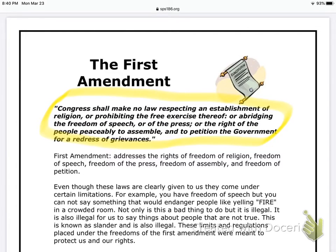Next paragraph: the First Amendment addresses the rights of freedom of religion, freedom of speech, freedom of the press, freedom of assembly, and freedom of petition. So basically what that means is that you can believe in whatever religion you want. You can say mostly everything you want — and remember, mostly — because we're going to read the next paragraph and you're going to see why I say that.